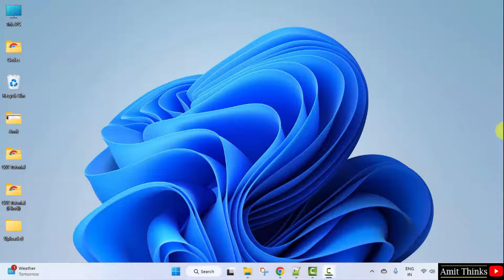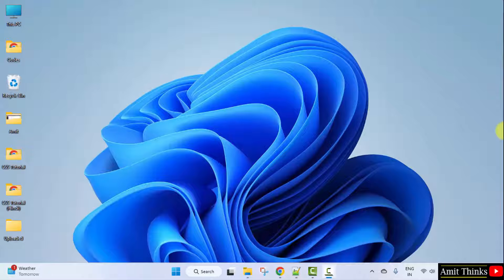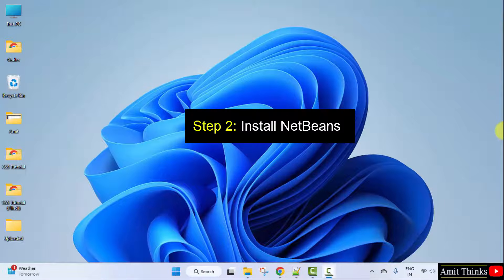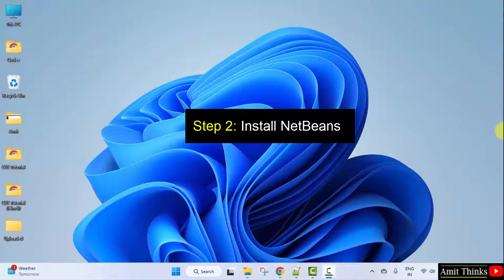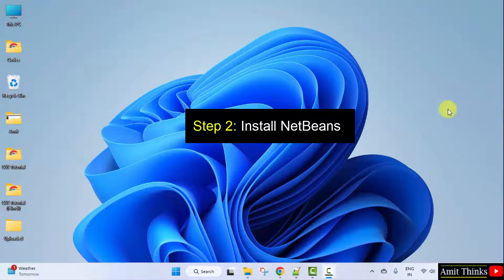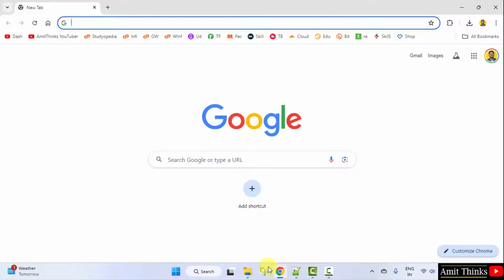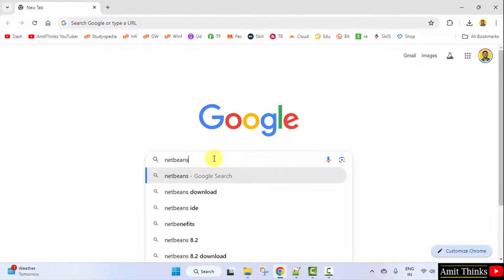So guys, we successfully installed Java and also verified the installation. Now, let us go to the web browser again and install NetBeans. On Google, type NetBeans and press Enter.